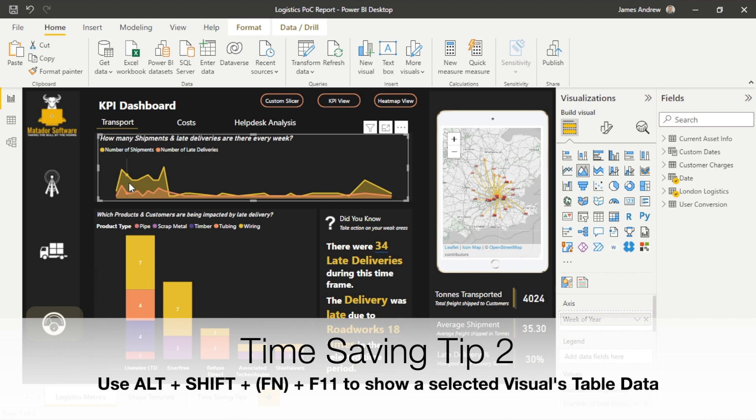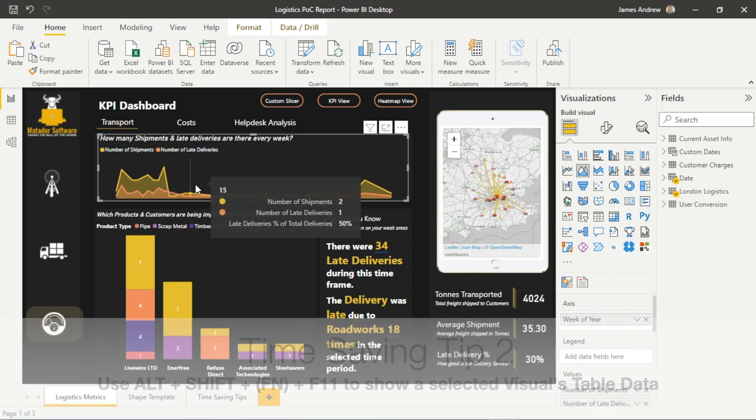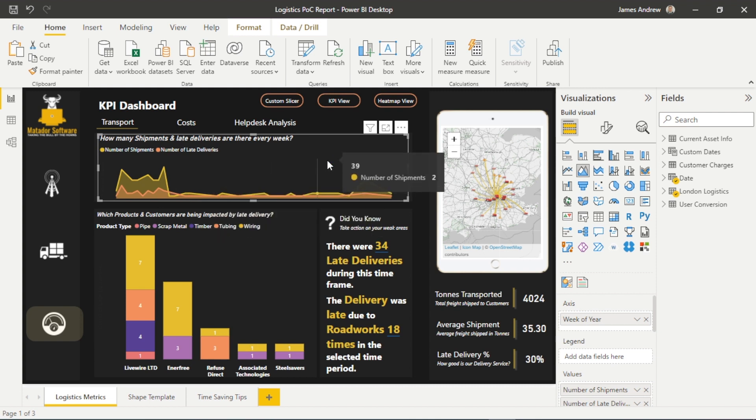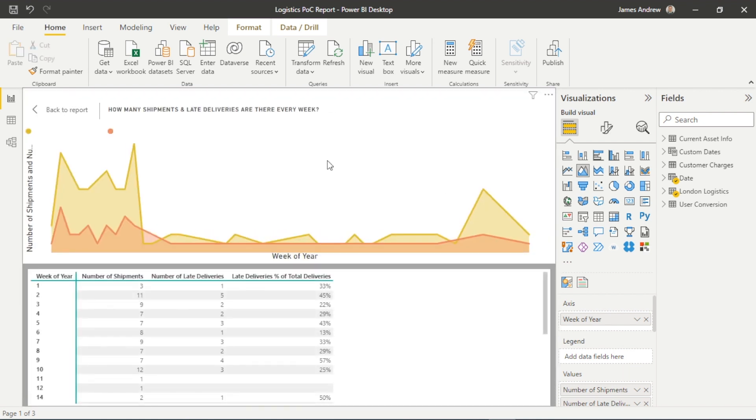Time saving tip two is a really nice one. We're going to look at how we can take a visual, for example, in this case, an area chart, and we can press Alt, Shift, and F11. And on some keyboards, it'll be Alt, Shift, the function button FN, and F11. And we can reveal the underlying data within a table.